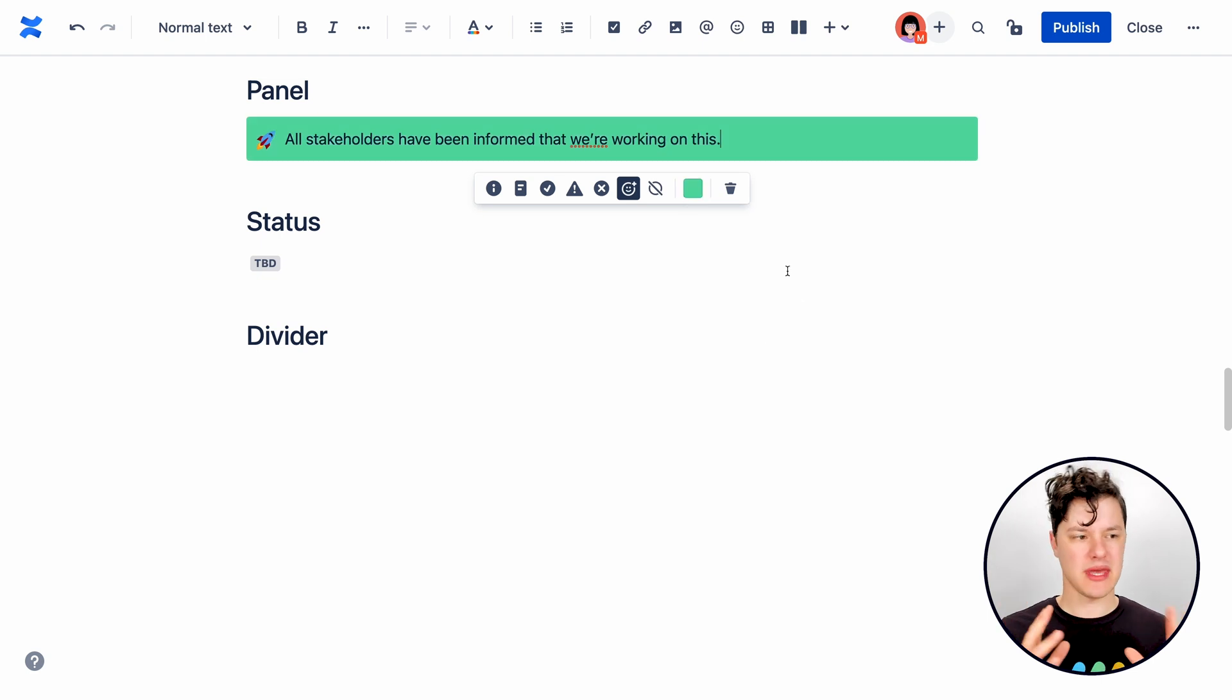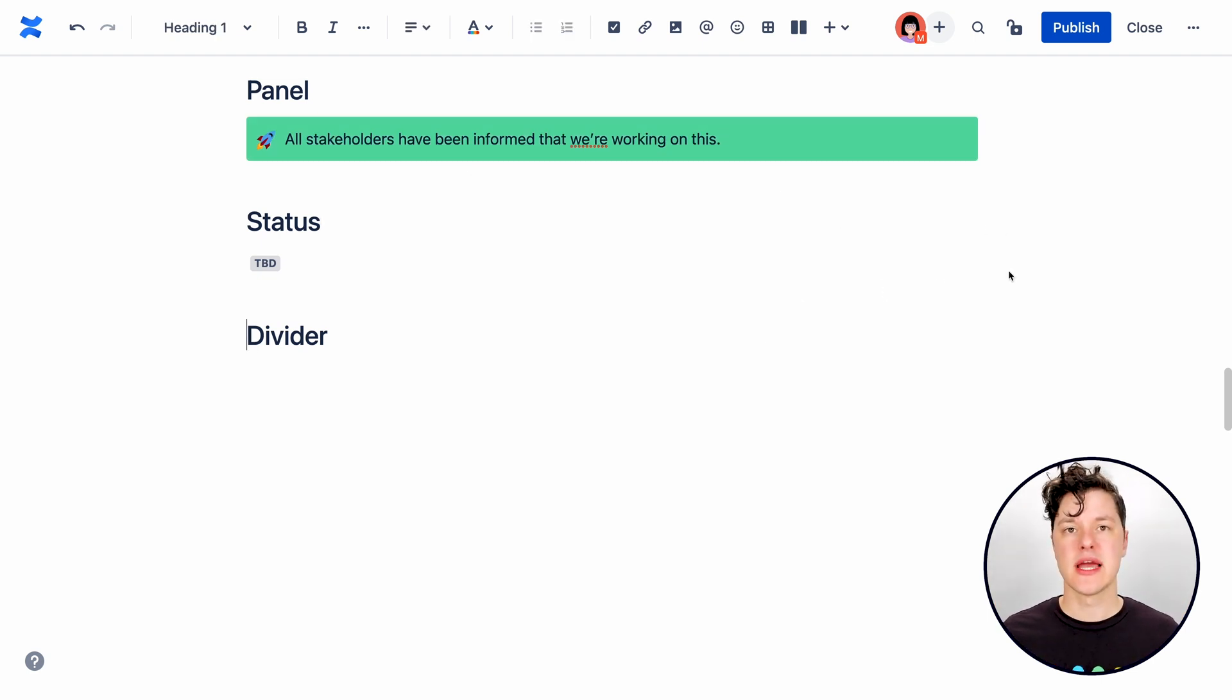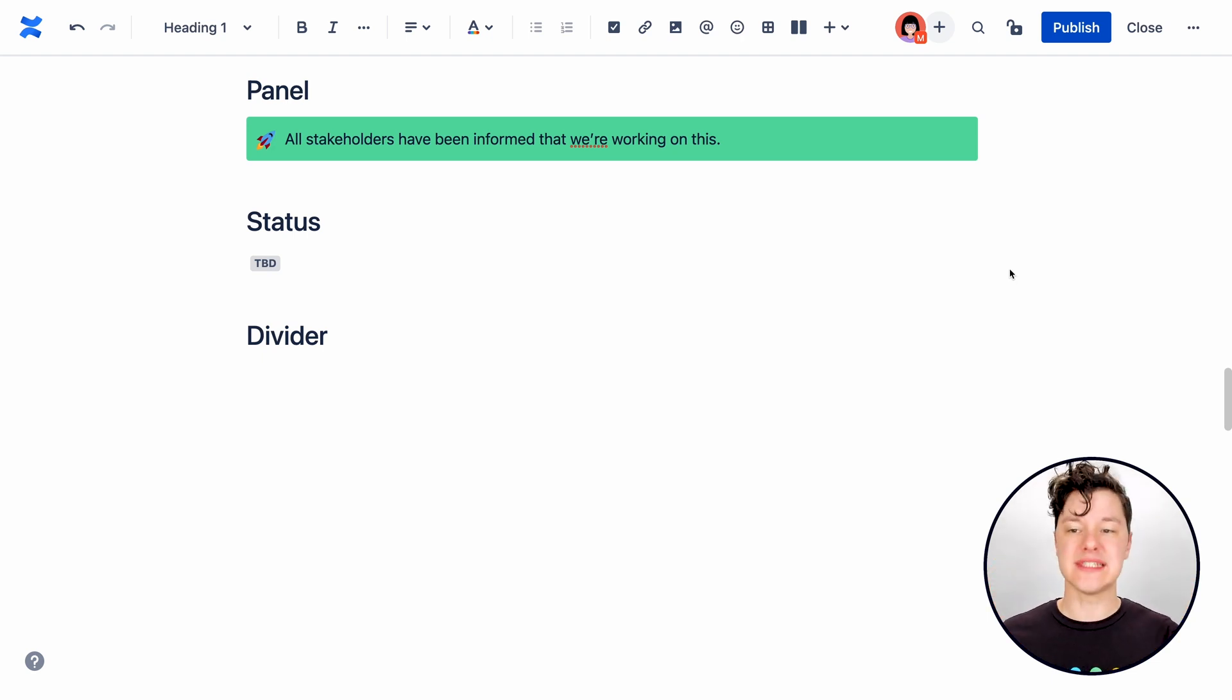So you can pick an emoji icon or no icon at all. You can pick the background color so you can really make a certain bit of information stand out. We use these a lot.